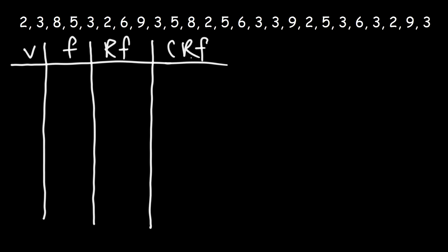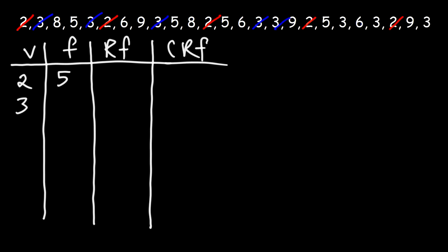So let's start with the lowest value in our set. The lowest data value is 2. Now, we need to determine how many 2s are in our data set. So we have 1, 2, 3, 4, 5. So therefore, the frequency for that value is 5. Now, let's move on to our next highest value. The next number is 3. And so let's see how many 3s we have. We have a total of 8 threes, which means that the frequency for that value is 8.